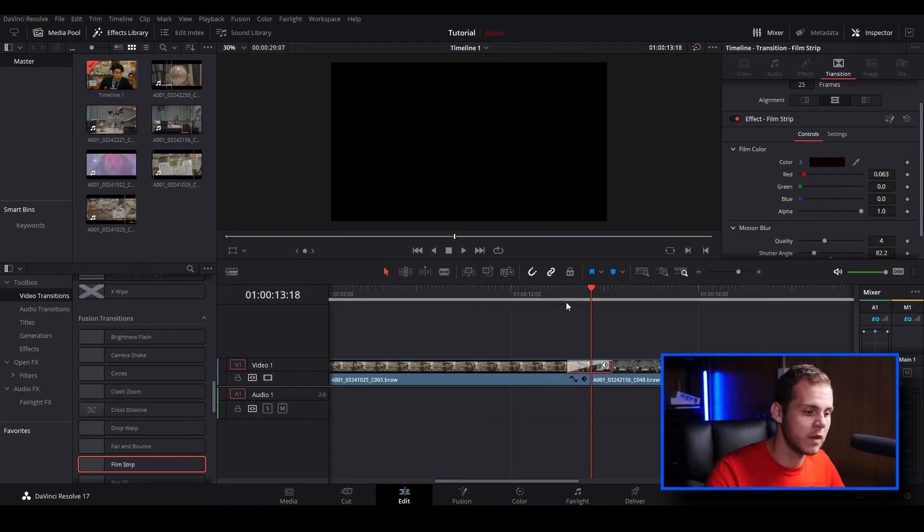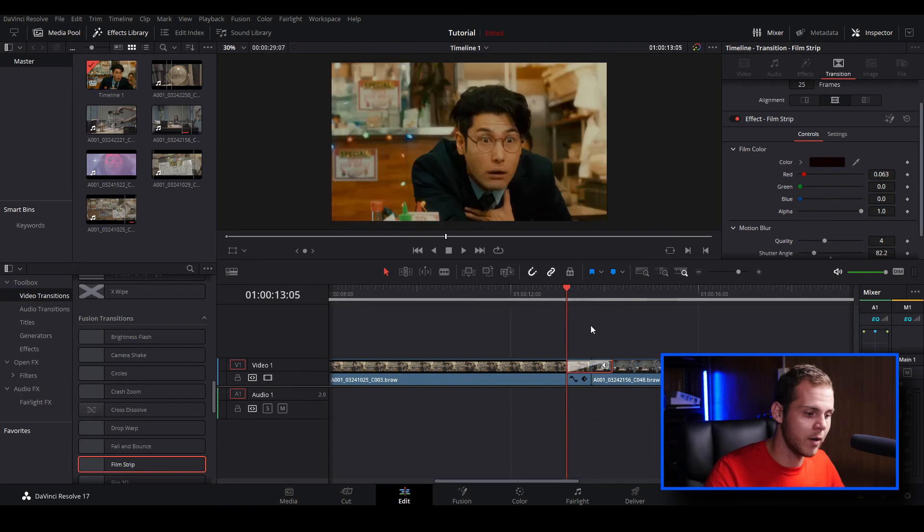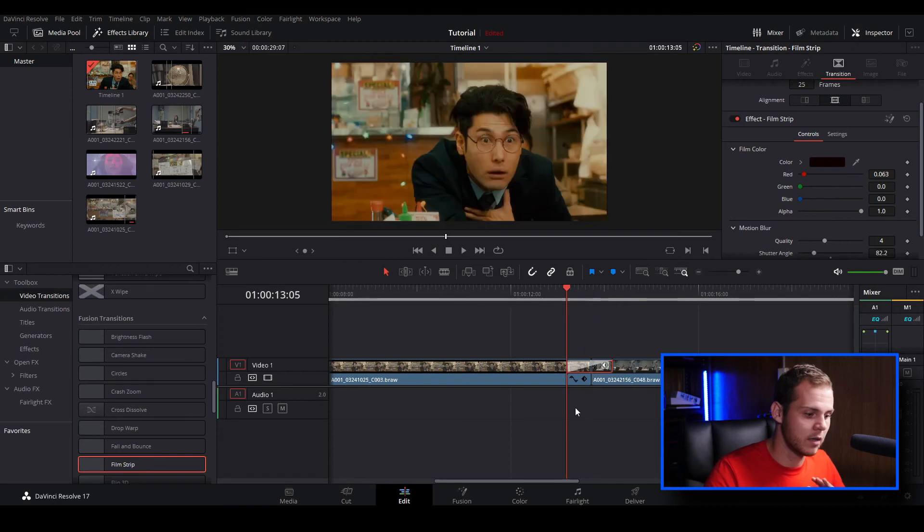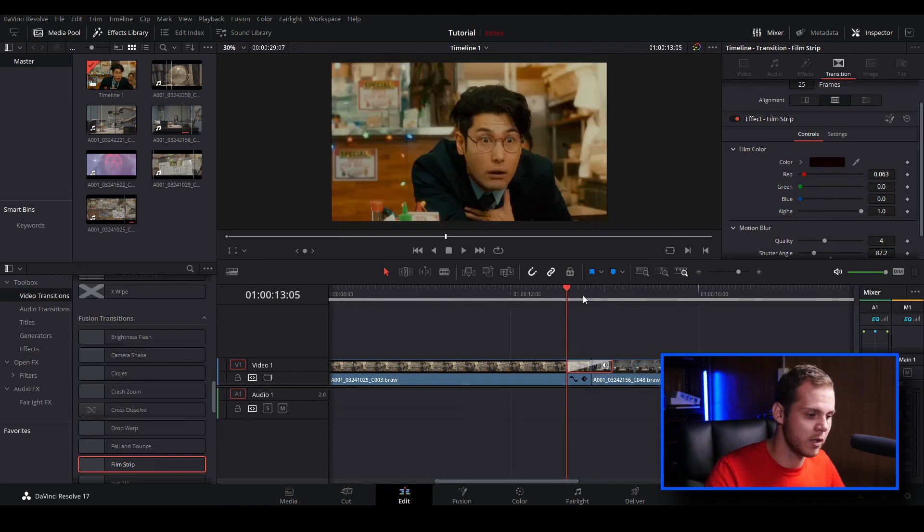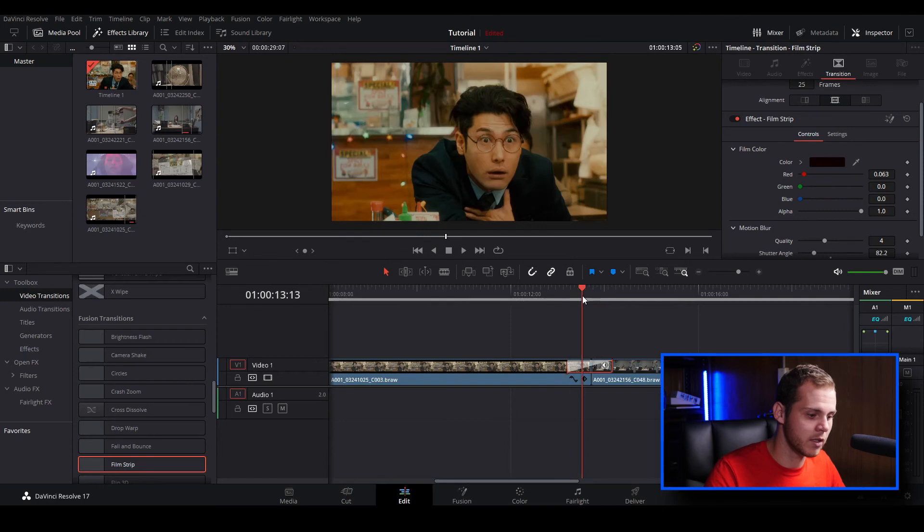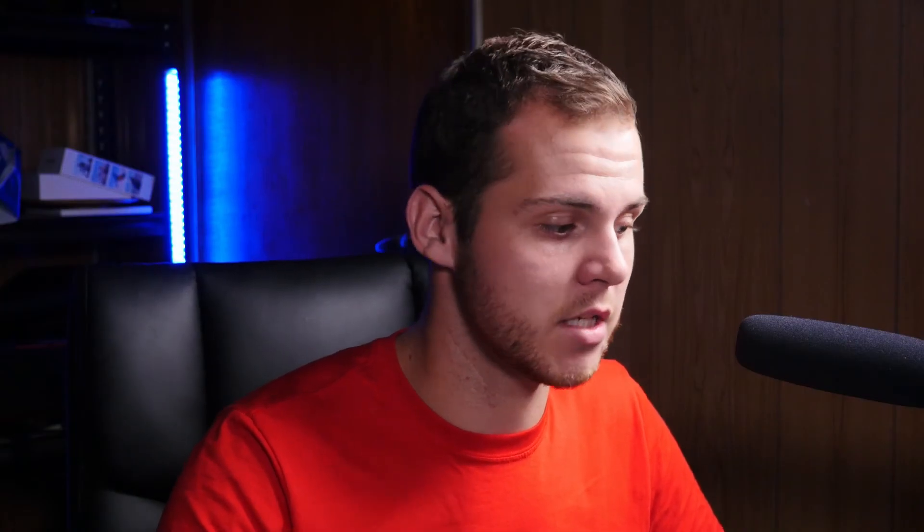Now you would think going to the fusion tab and clicking the fusion tab when you're hovering over the transition will allow you to customize the transition, but that's not actually true.